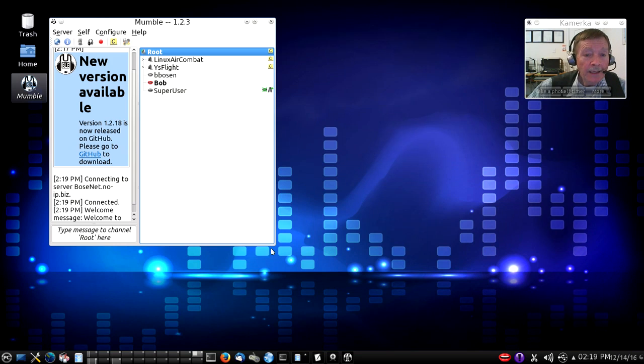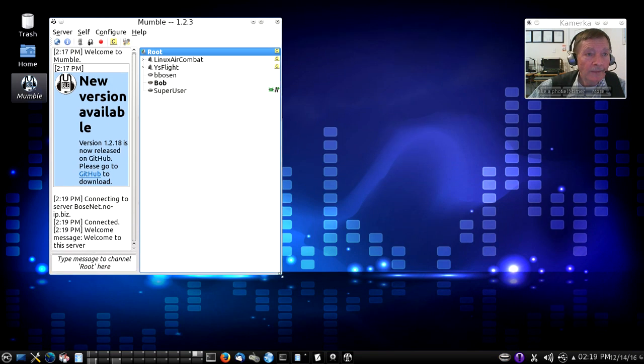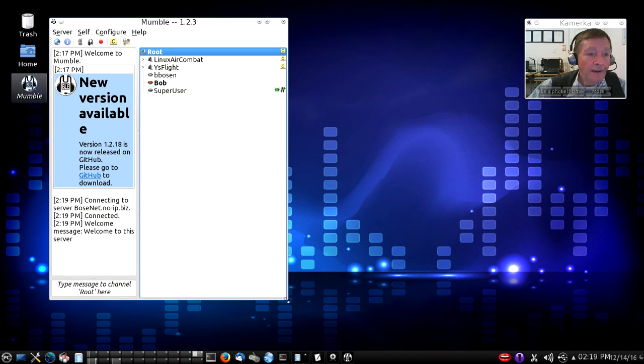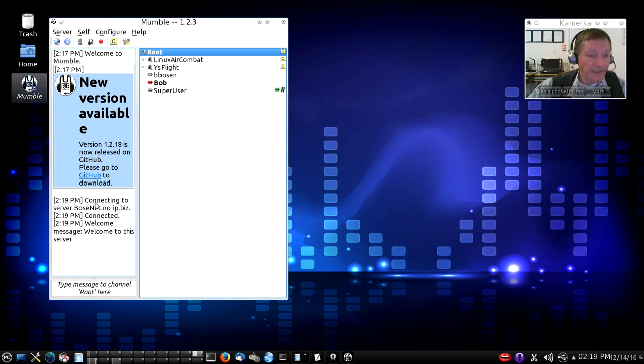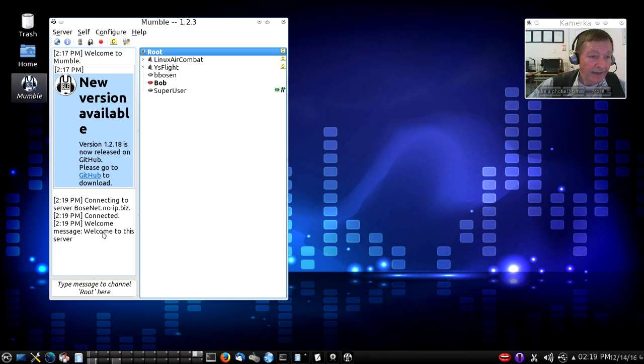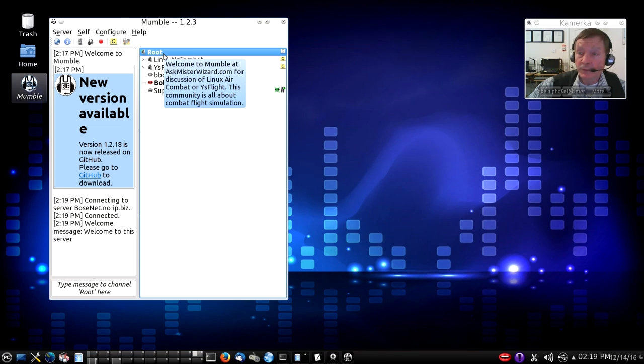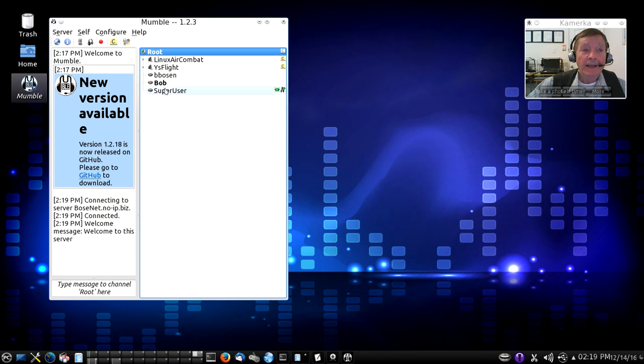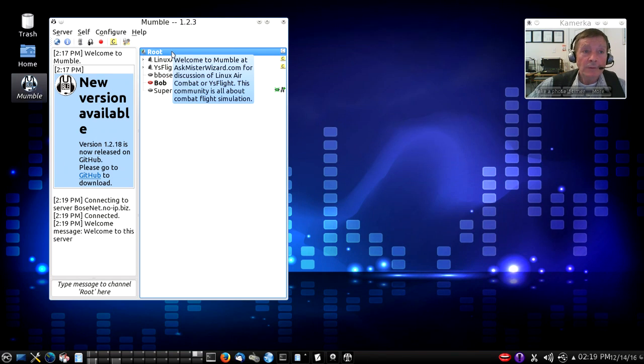Here then is my connection. Upon connecting I got a message that says welcome to this server. It says connecting to bosonet.no-ip.biz and then connected and welcome. I'm talking now on the root channel and it's just that easy to define and connect with a Mumble server.